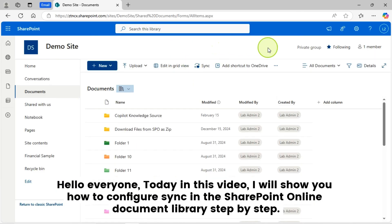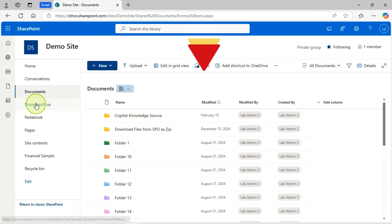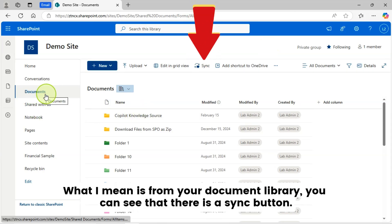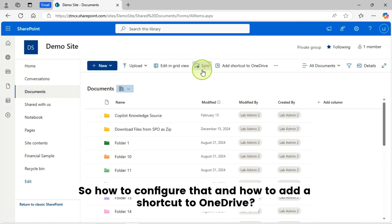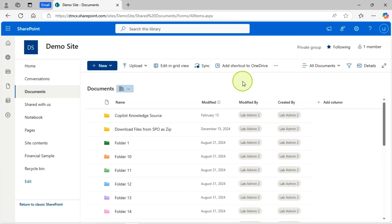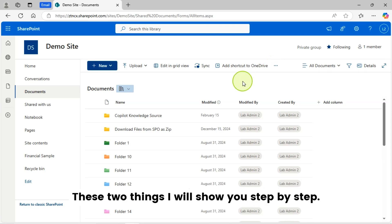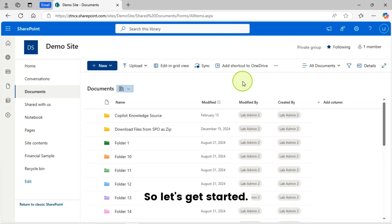Hello, everyone. Today in this video, I will show you how to configure sync in the SharePoint Online Document Library step by step. What I mean is from your document library, you can see that there is a sync button. So how to configure that and how to add a shortcut to OneDrive? These two things I will show you step by step. So let's get started.